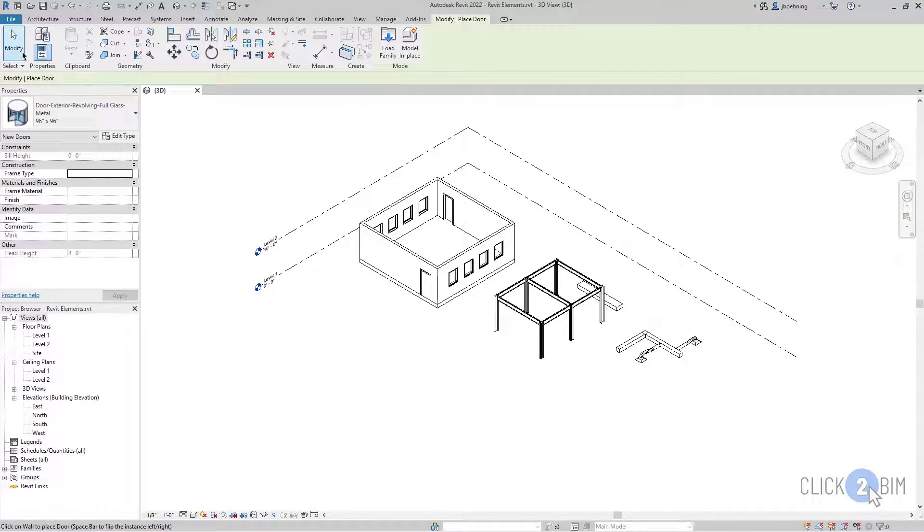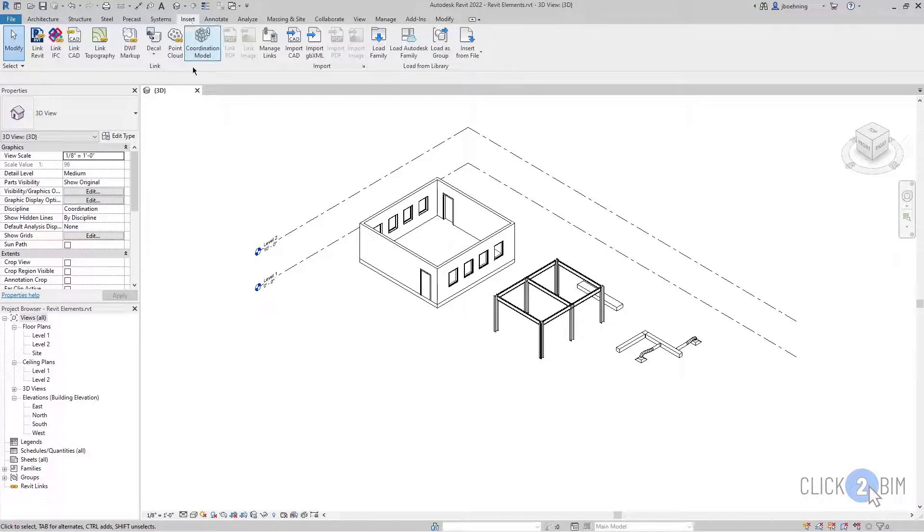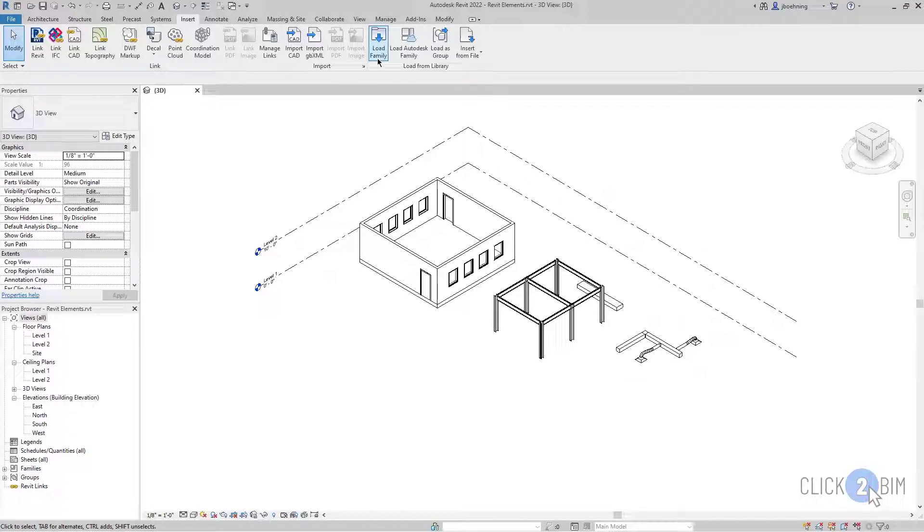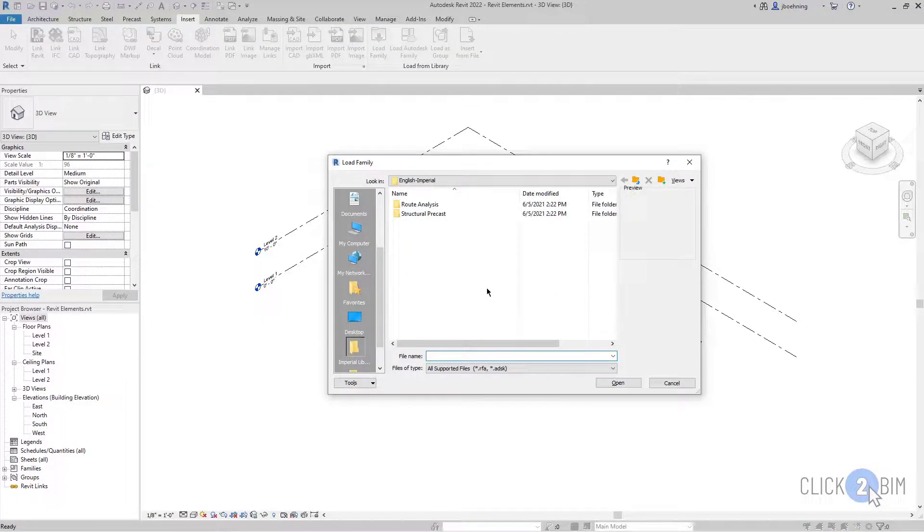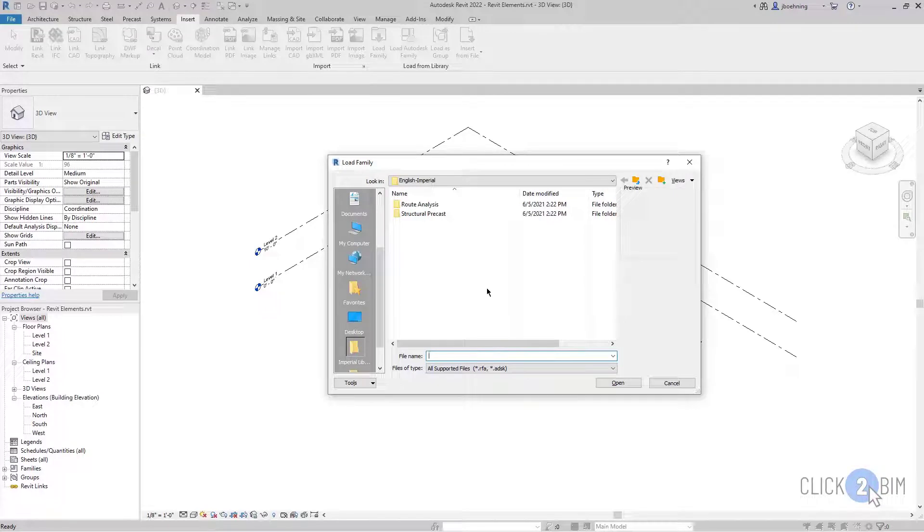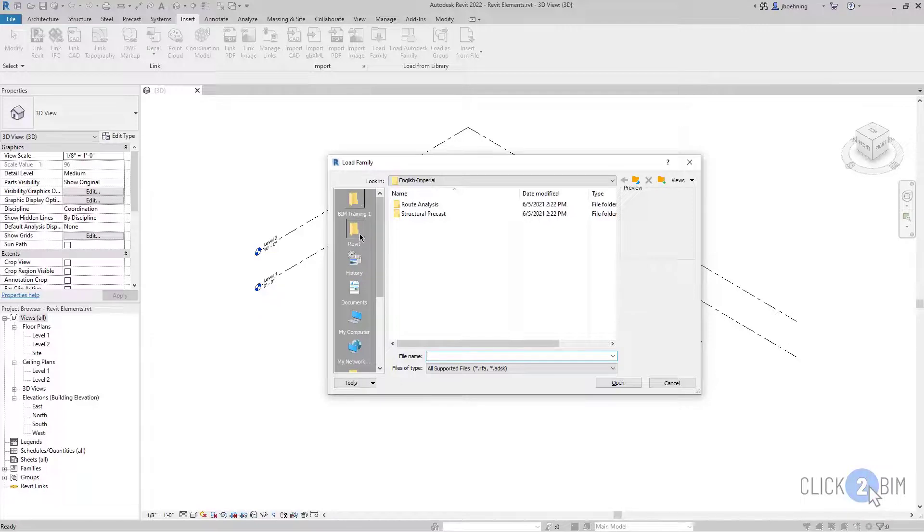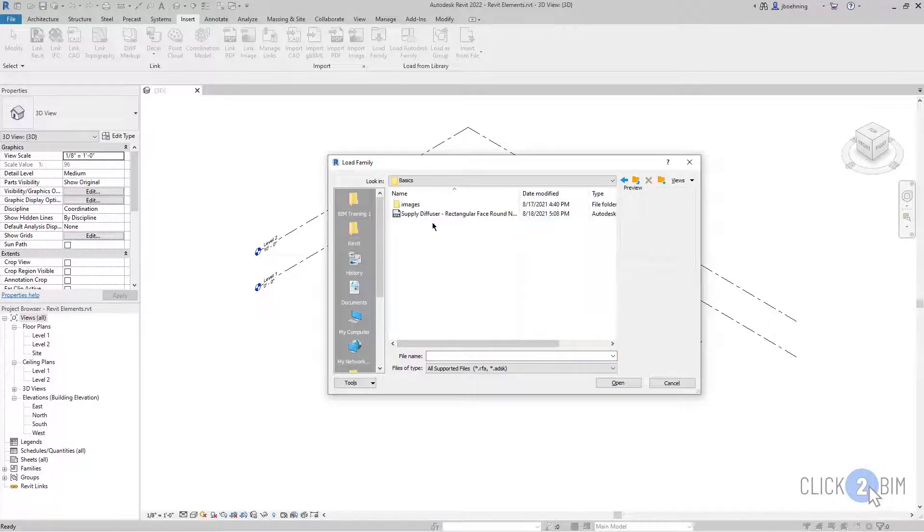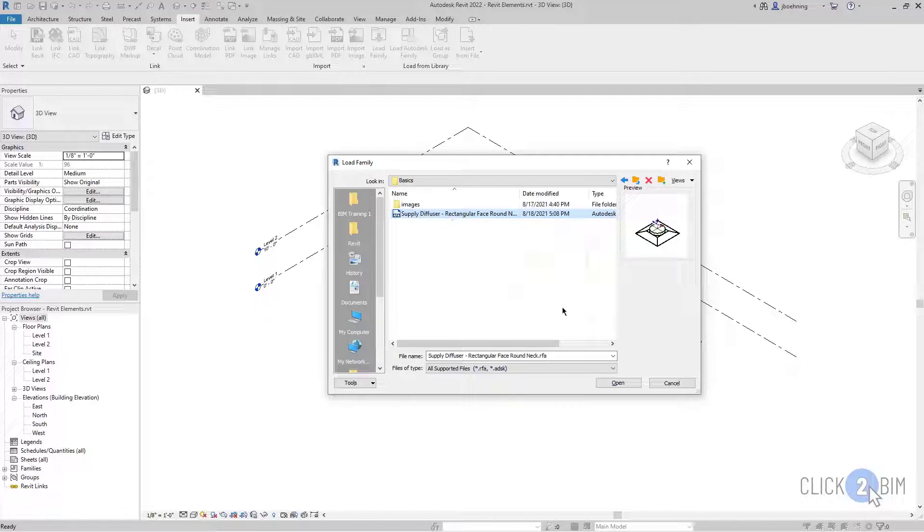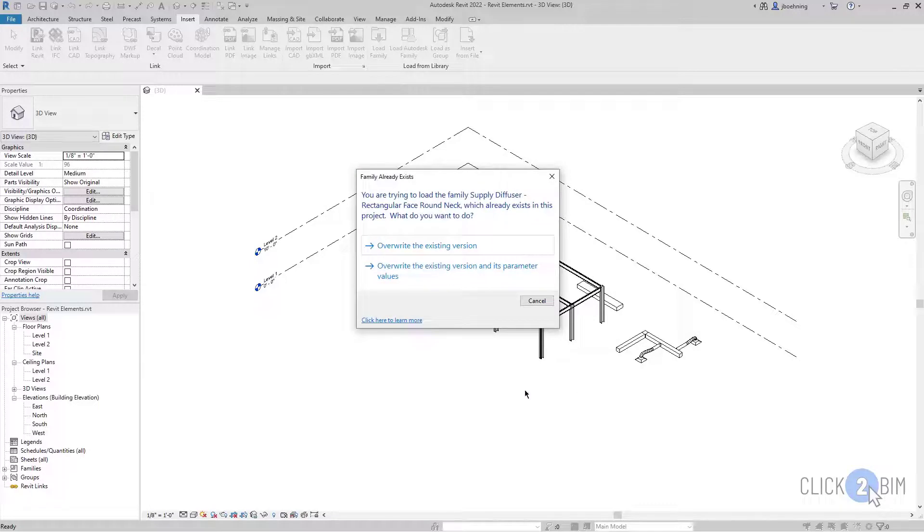I'm going to end the command here and go back to the Insert ribbon. Now if I click Load Family, I can then load a family of any category. So now I'm just using the Load Family tool from the Insert ribbon so I can load any family category. I'll navigate to some exercise files here and select a Supply Air Terminal family and click Open.